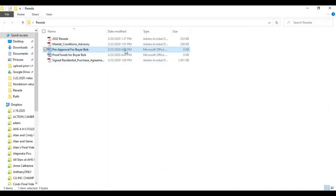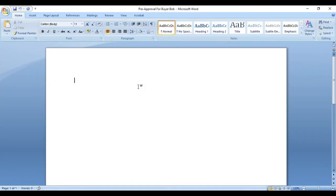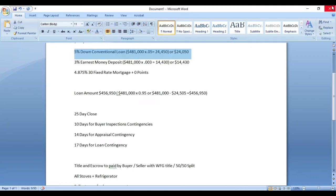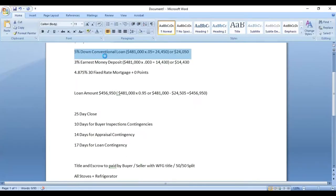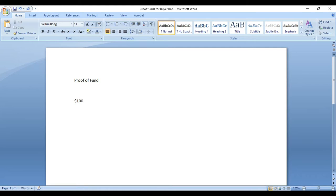We have their pre-approval, so we're just going to call this 'pre-approval'—obviously you want to attach the real pre-approval. For the proof of funds we're going to go 'proof of funds' and we're going to write in a bunch of zeros after the one to show that he has $100,000 available.